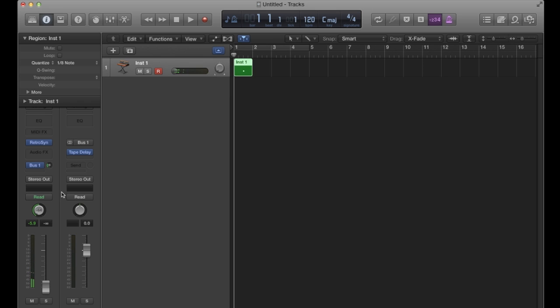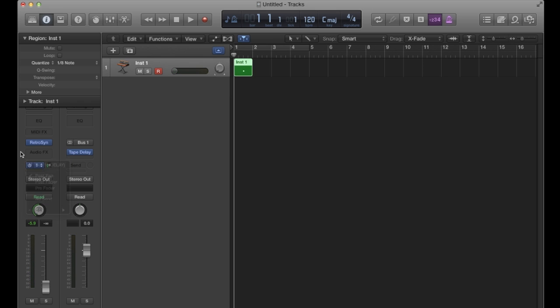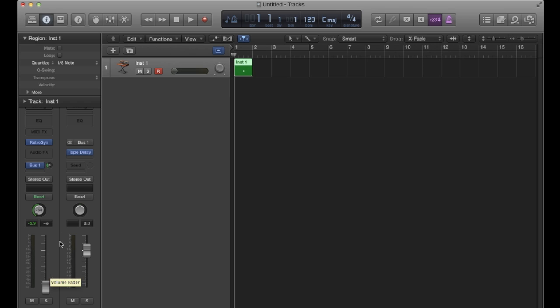Because again, when you are using post pan, it's also post fader. So post pan is post fader as well, which means that the send happens after the panning and after the fader adjustment on the audio.